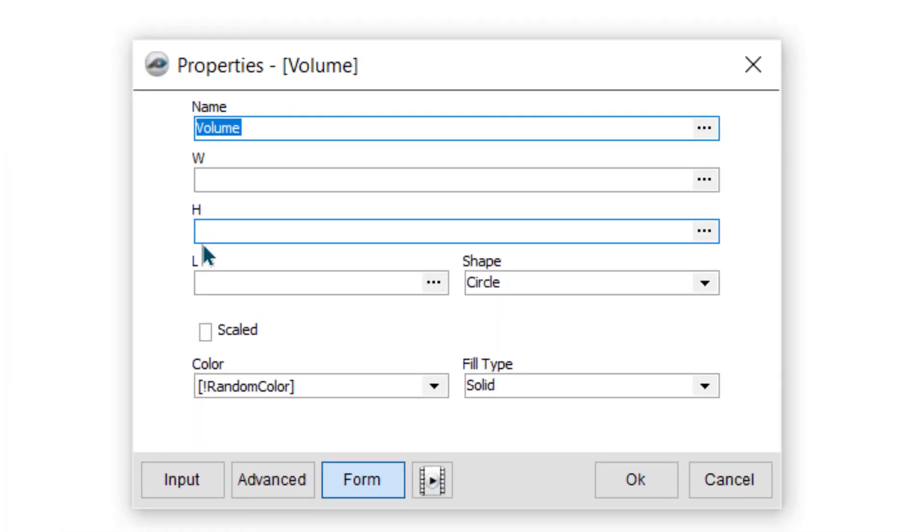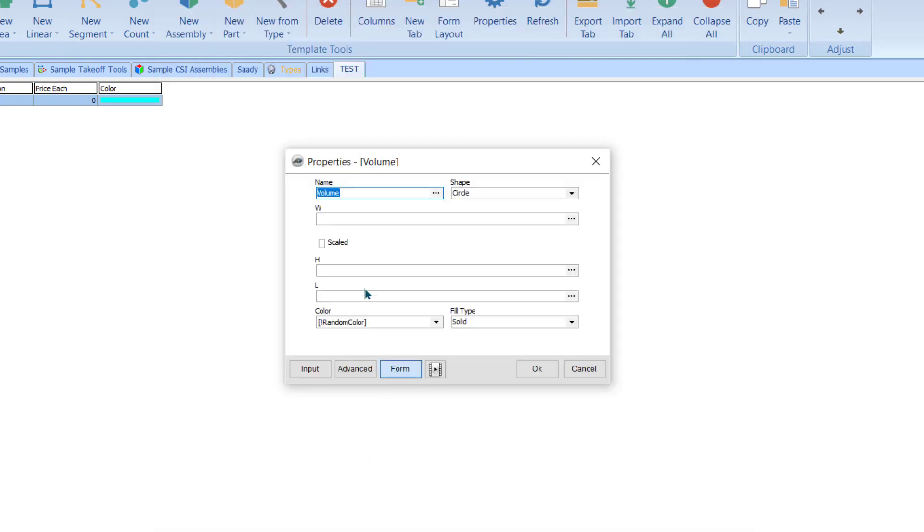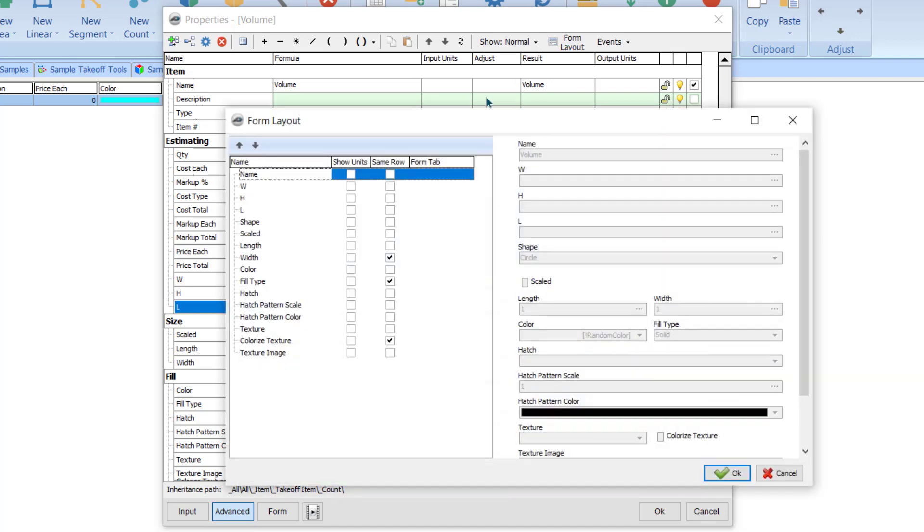Now I need to just a few more things. So I will click here advance. Now I don't know what are the units, because whenever we click here form, software is not asking us units. So for that purpose I will click here advance. To adjust the form I have to click here 'form layout'.